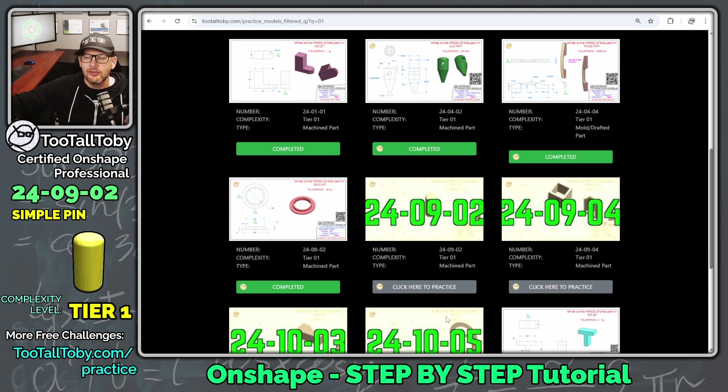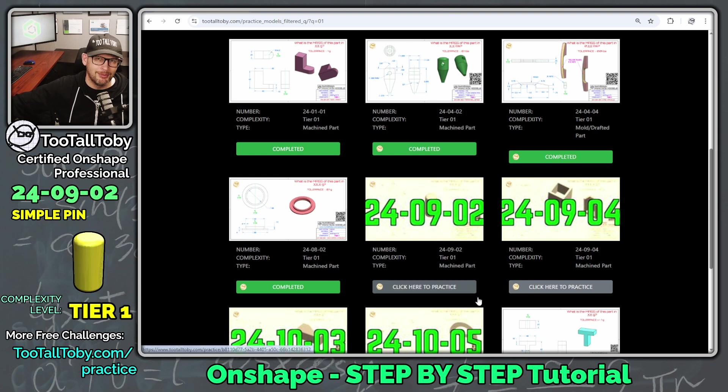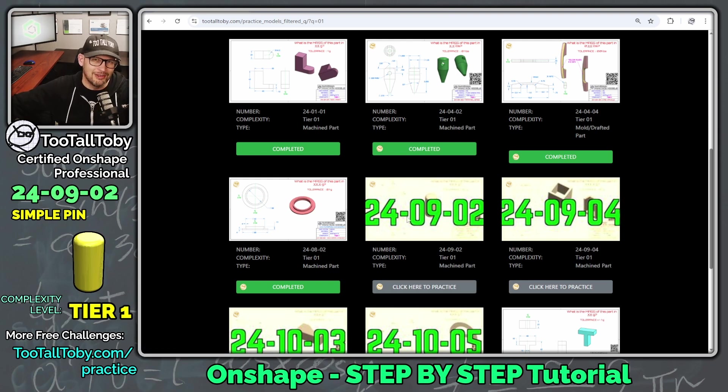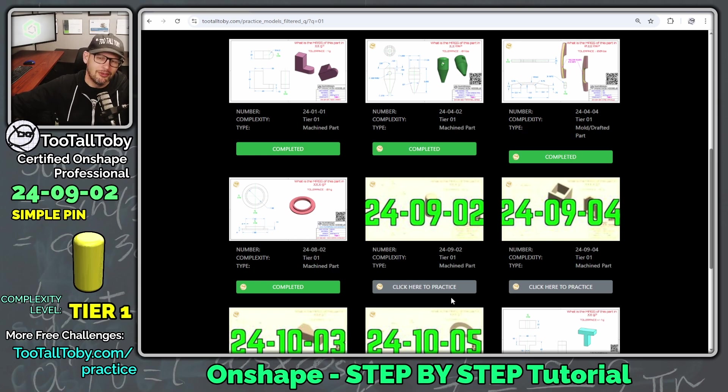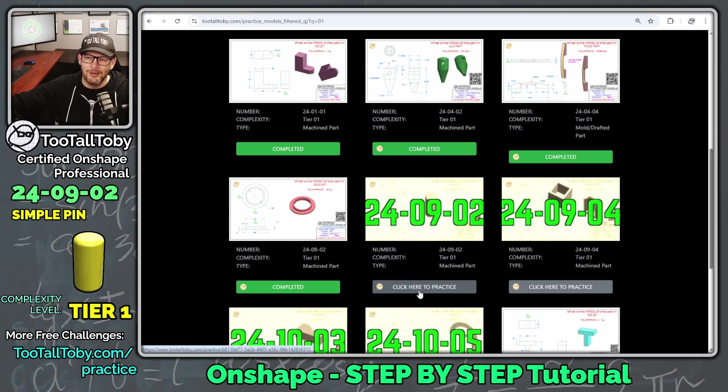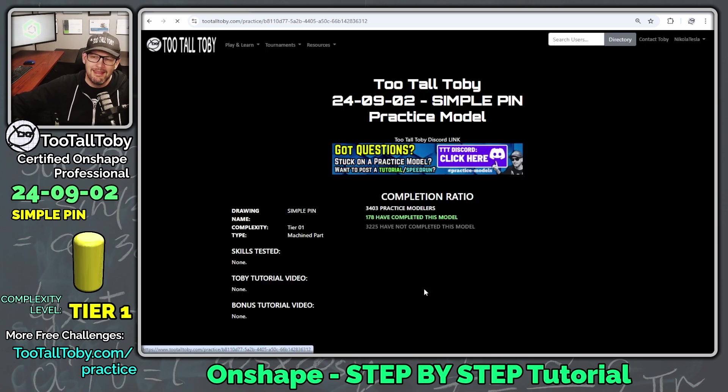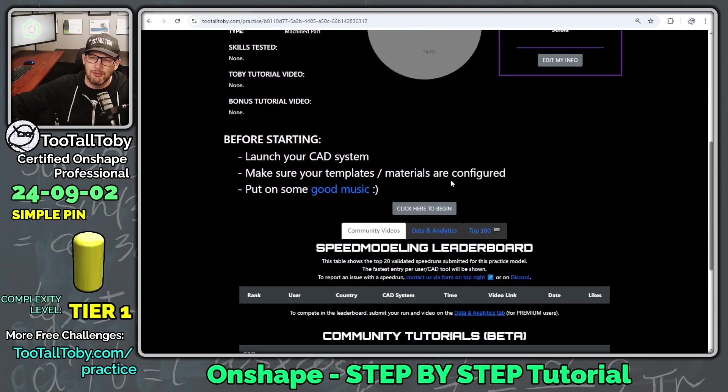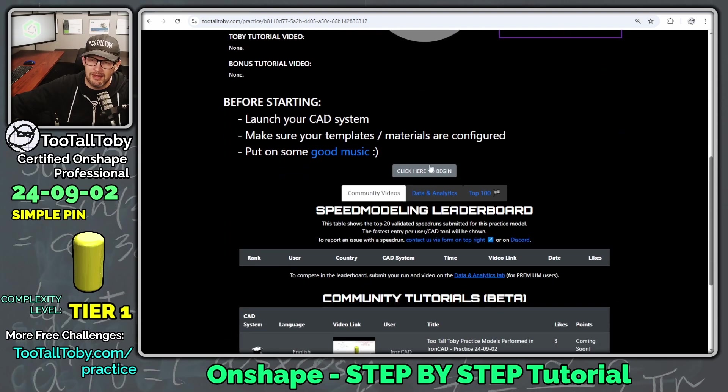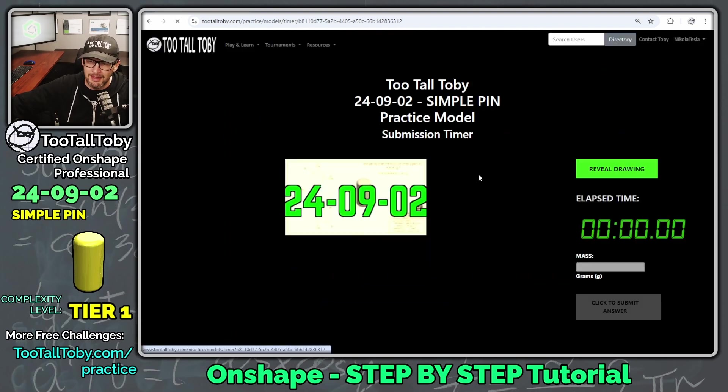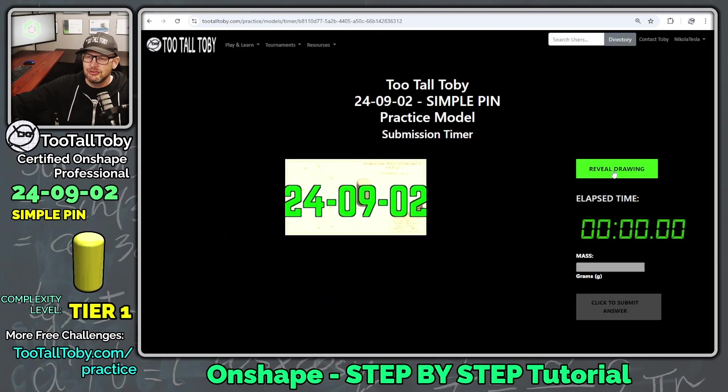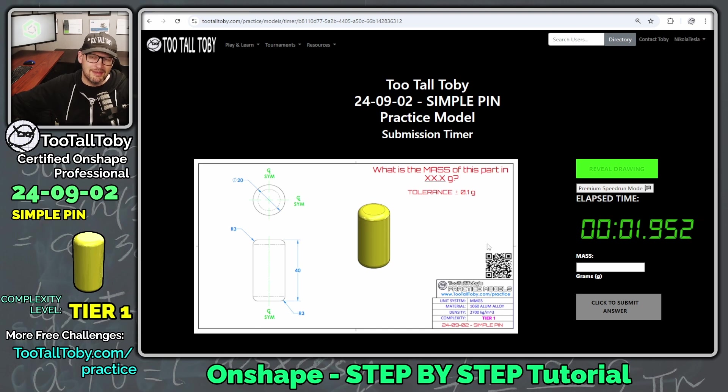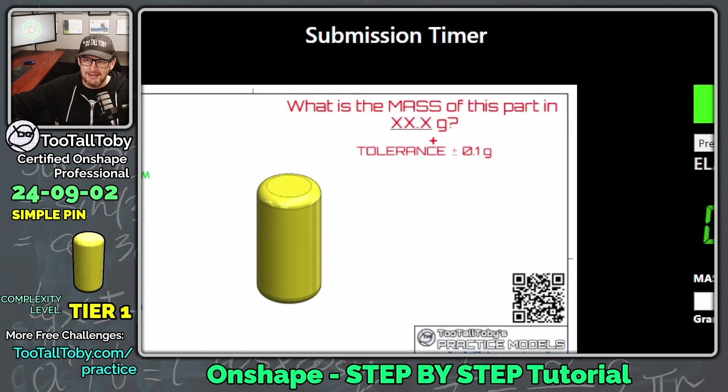This is a model that's exclusively available for our practice models premium subscribers, but we are trying to go through every single model in this library and create a tutorial for our users. So we're going to create the tutorial for this one today. I'm going to say click here to practice, and we're going to come down here and click here to begin and go.